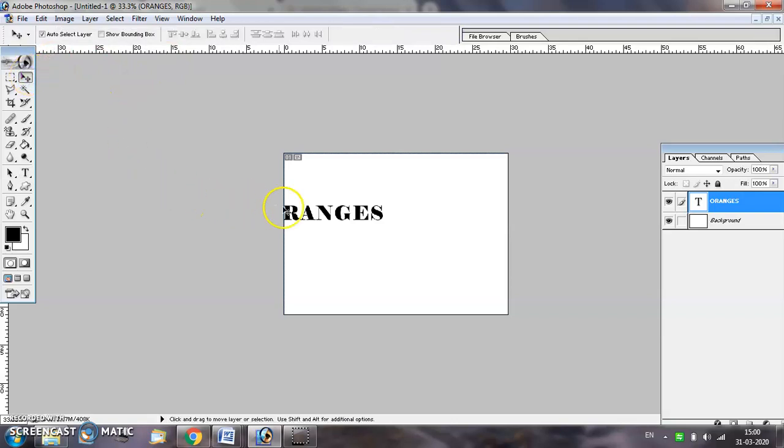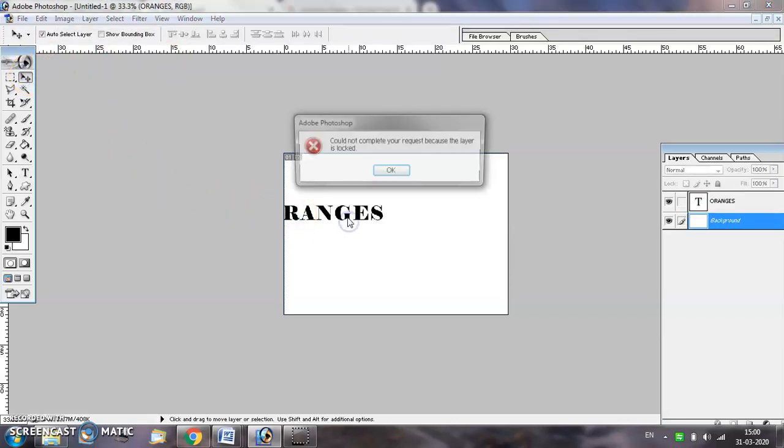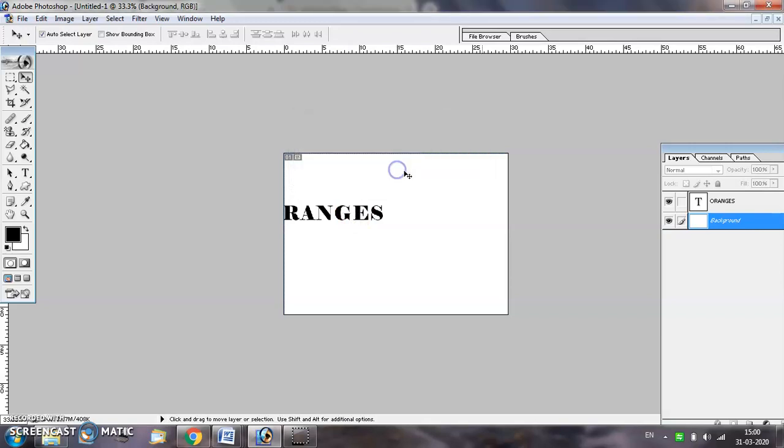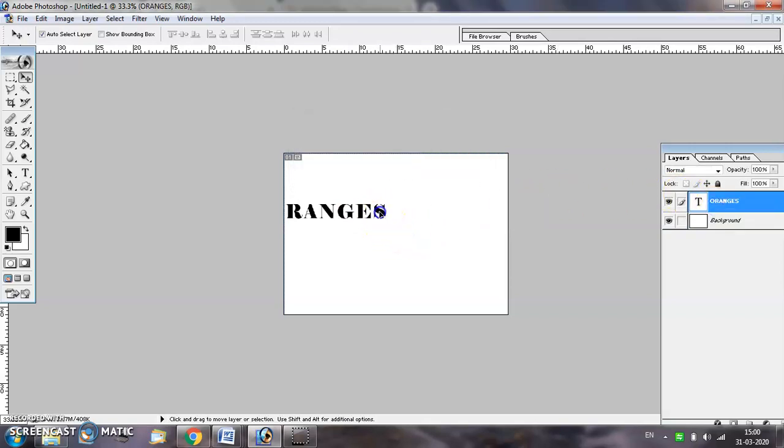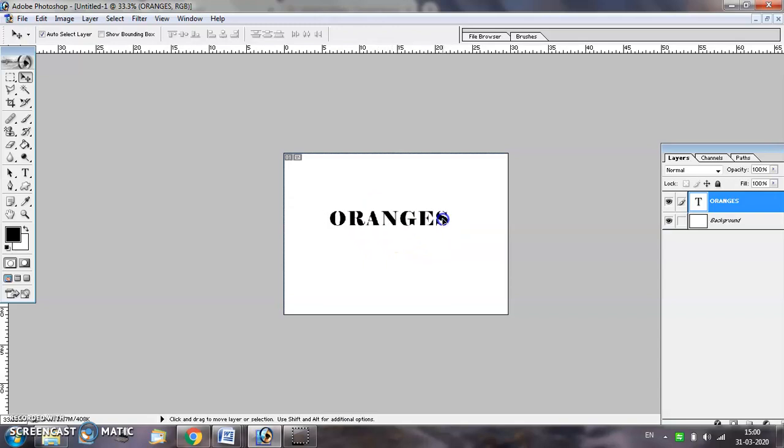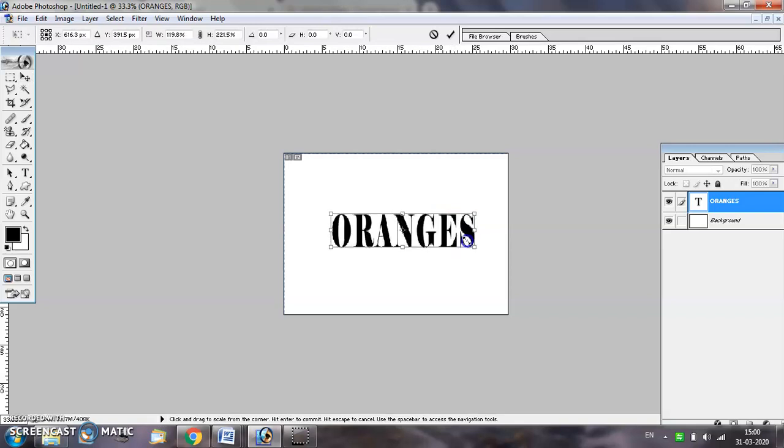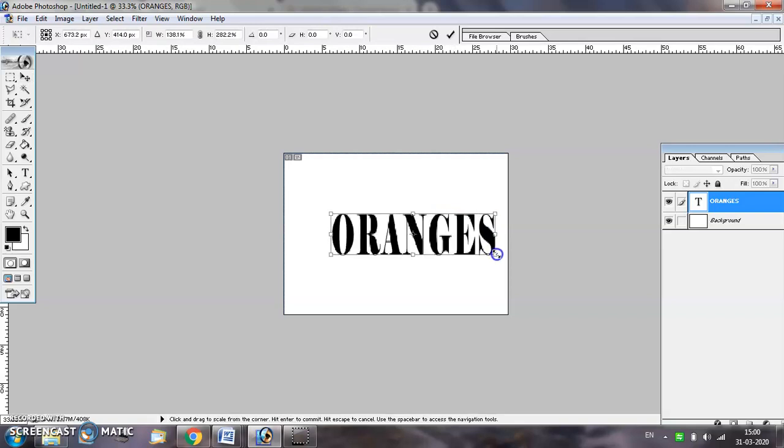Bring the text in the center of your document and increase the size by pressing Ctrl+T for free transformation.